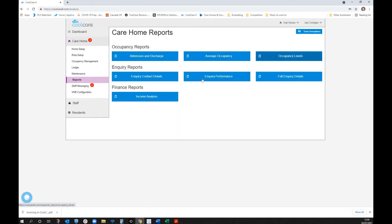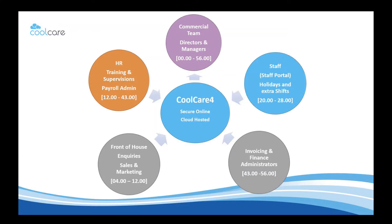Having everything visible to various members of the team — those involved in the inquiry process and management — helps decrease the time an inquiry takes through the process, increases overall fees, and increases customer satisfaction. There are also reports available showing average occupancy levels, inquiry contact details, and inquiry performance KPIs at home or group level.